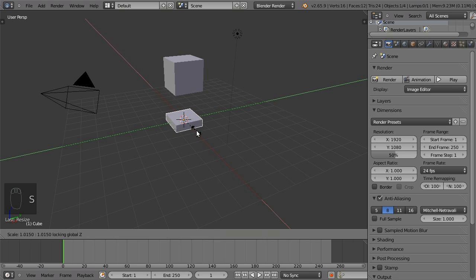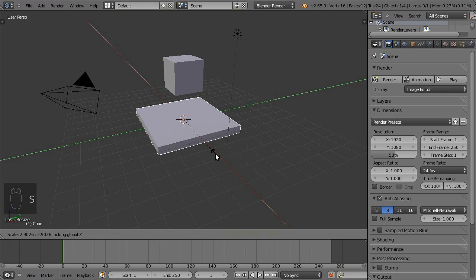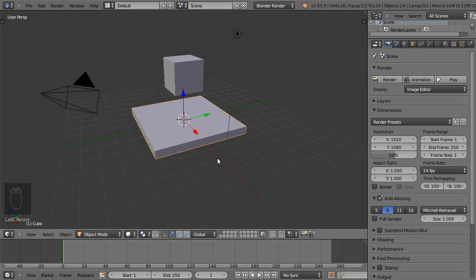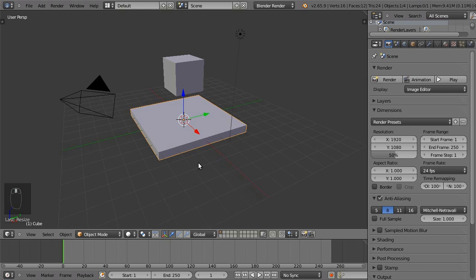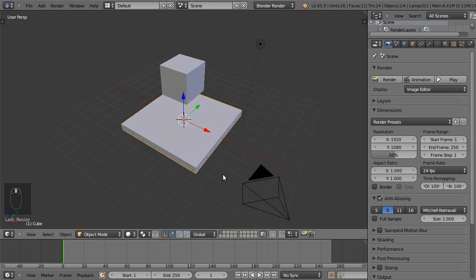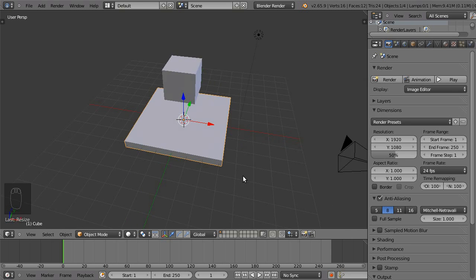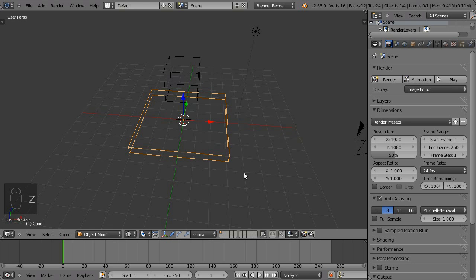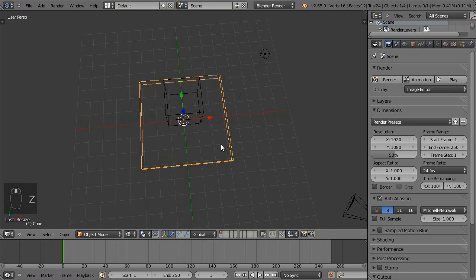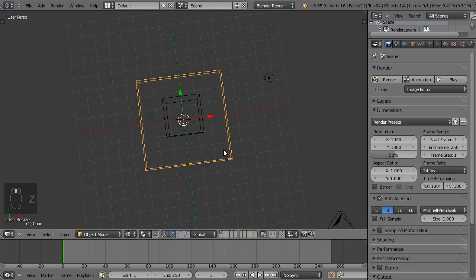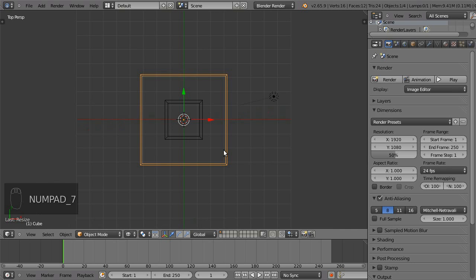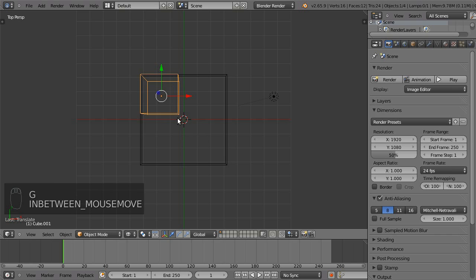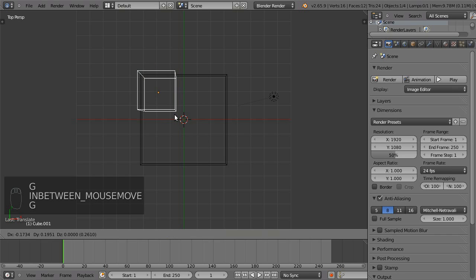Then let's scale it up in the X and Y direction by holding down Shift-Z. Now, let's look at it from the top view. Move the smaller cube over to one corner.